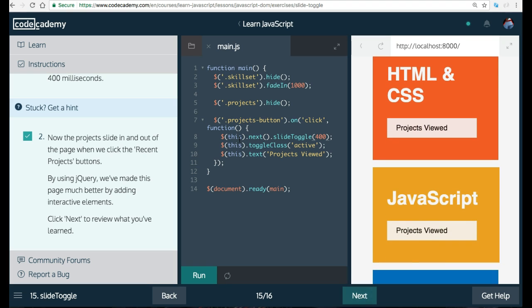Just realize that it is important to keep this .next in there. You might have been tempted to just erase all this and do this .slide toggle. But again,